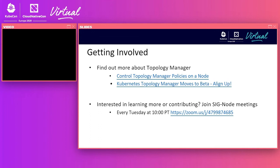Regarding which OpenShift version will have Topology Manager as GA: Topology Manager is GA in OpenShift 4.6. Regarding the slides for this presentation, they are available on the schedule or agenda page.